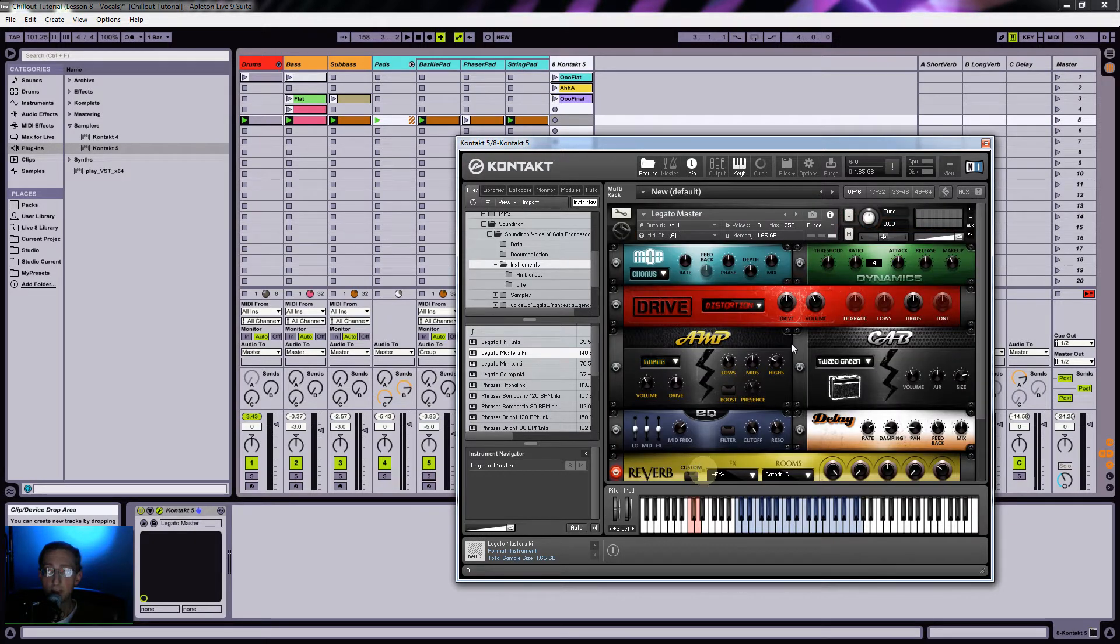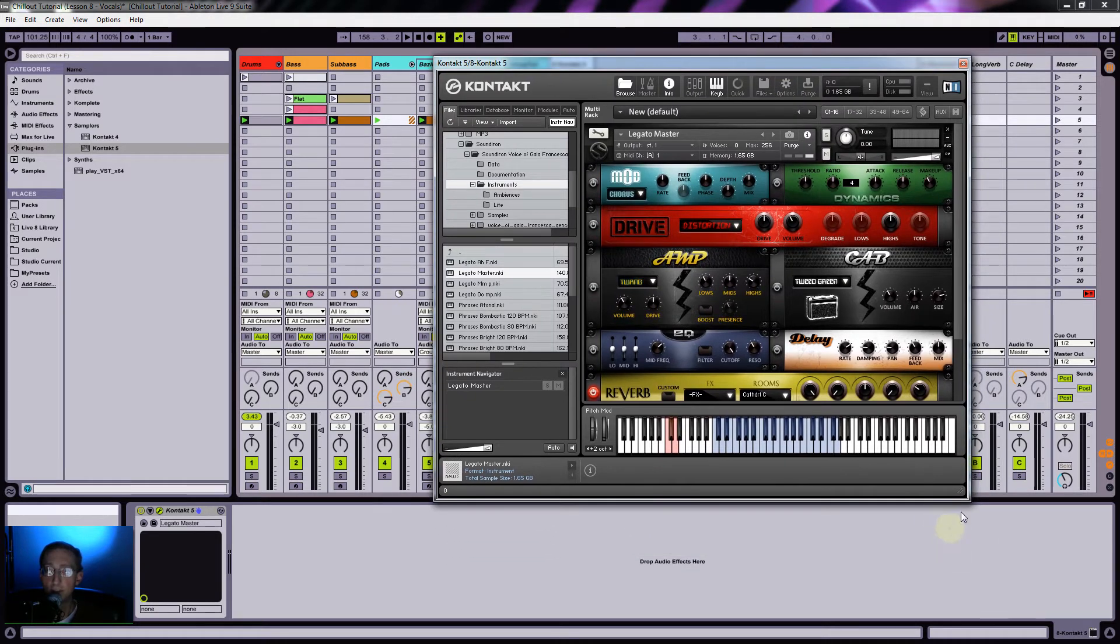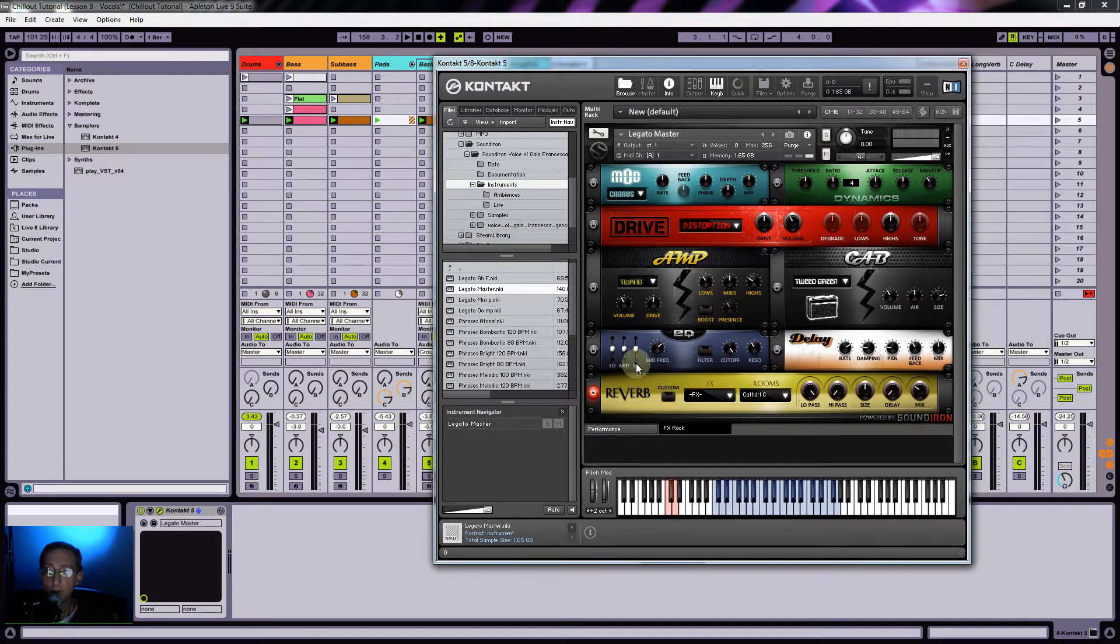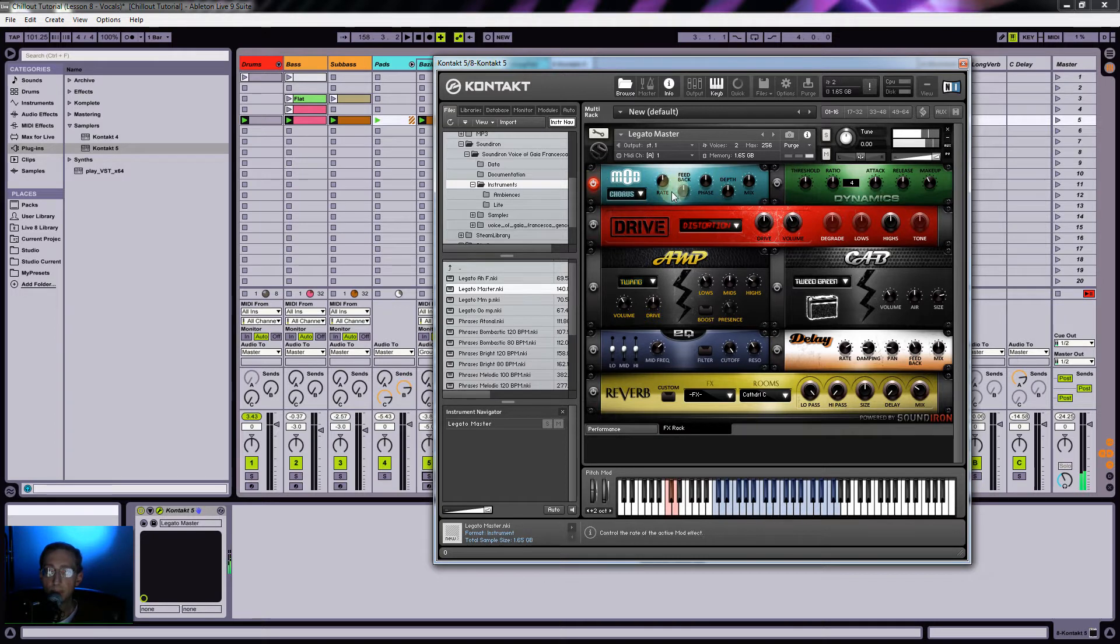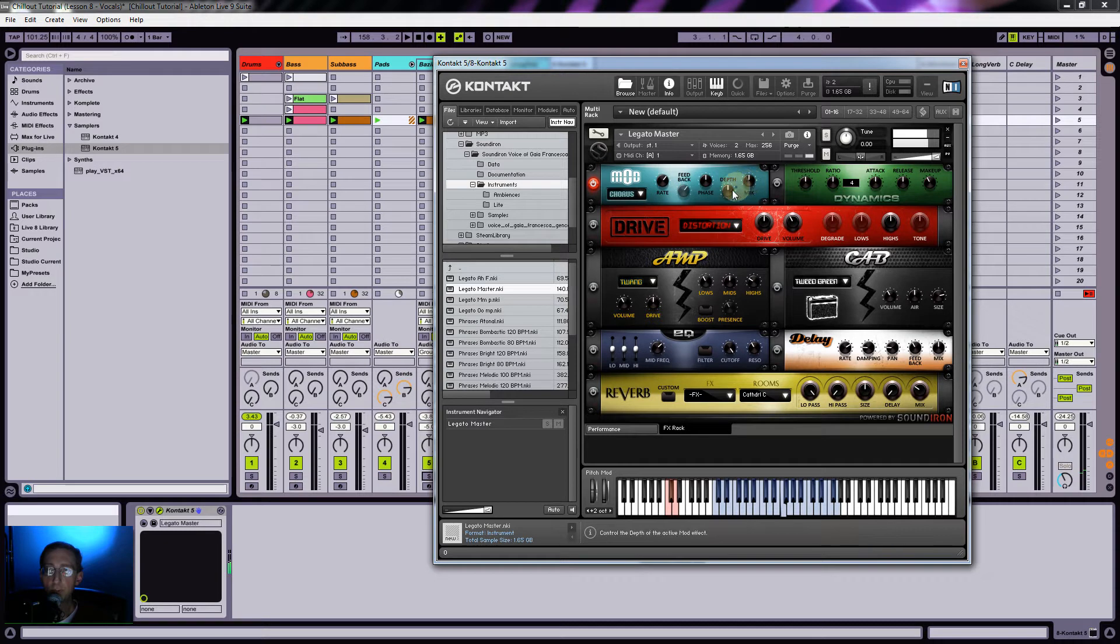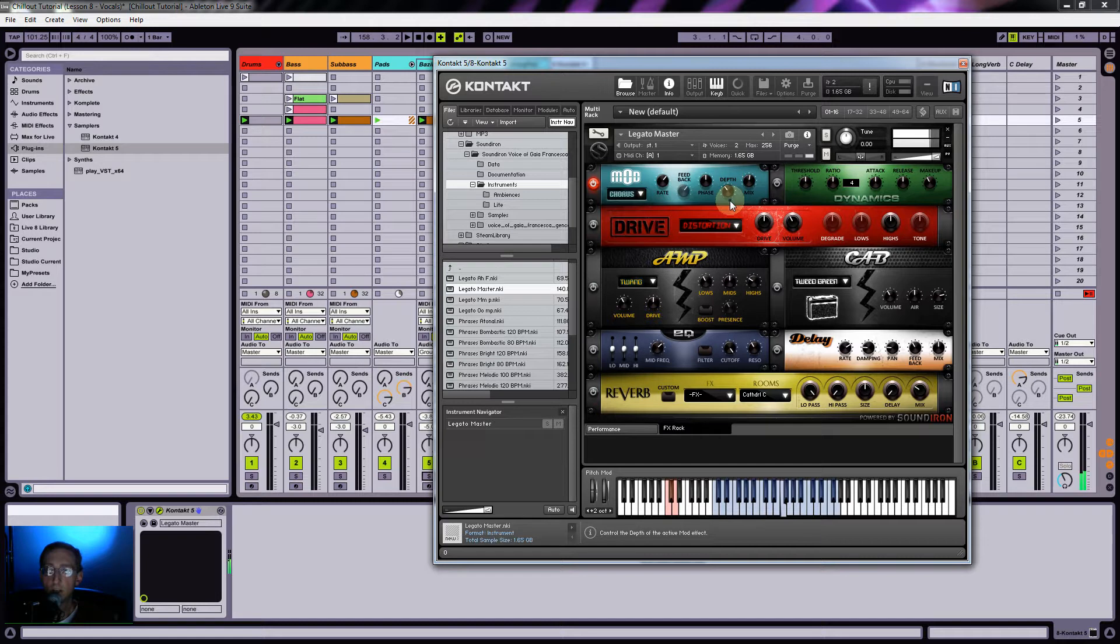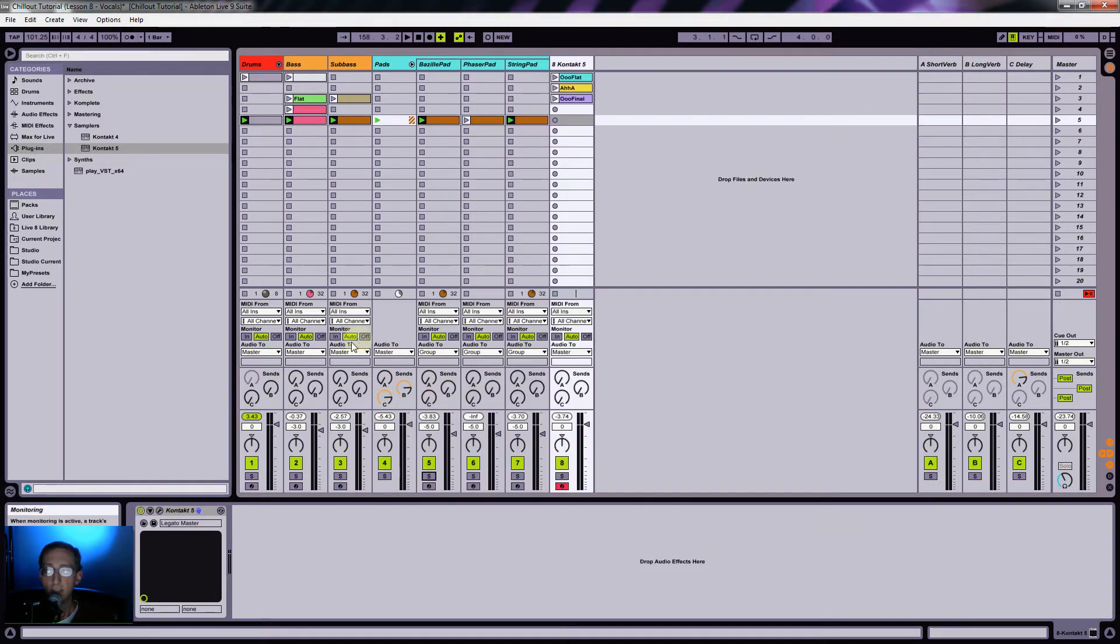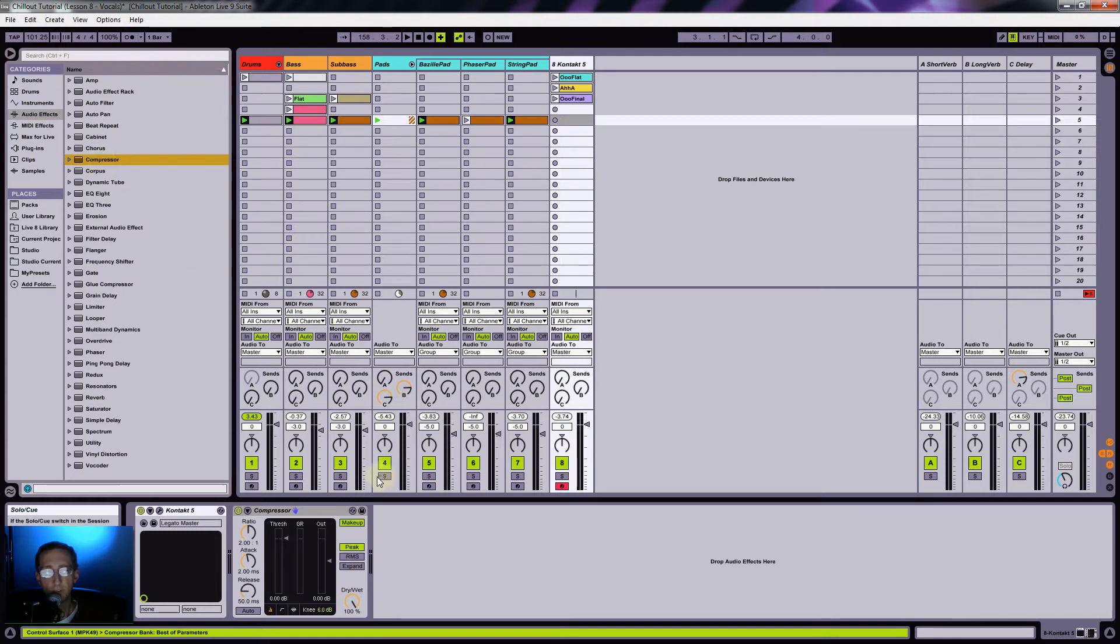They set up this really cool looking rack. Sound Iron has done this for us. I'm actually going to turn off the reverb they've included and put in a chorus. I just want something that sounds fairly natural, don't go too crazy with it. I'm going to add a compressor as well.